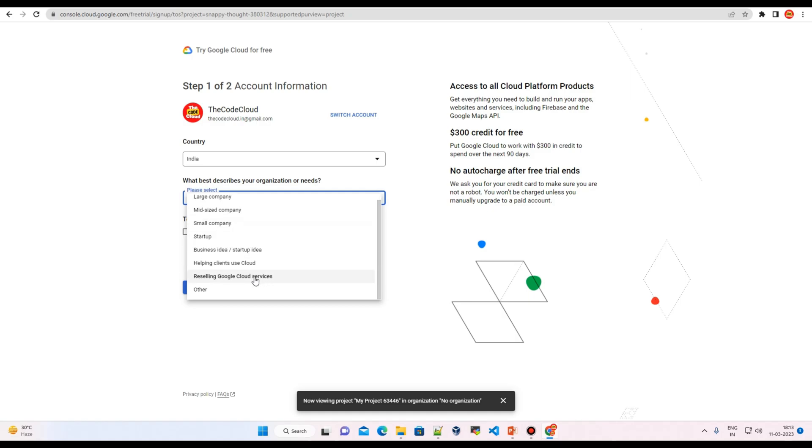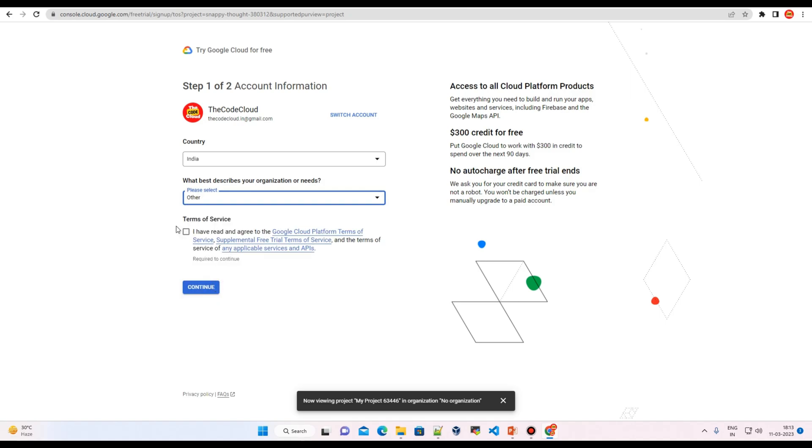Let me just click on other. You can read all the terms and services, but I have already been using it, so let me just click on continue.